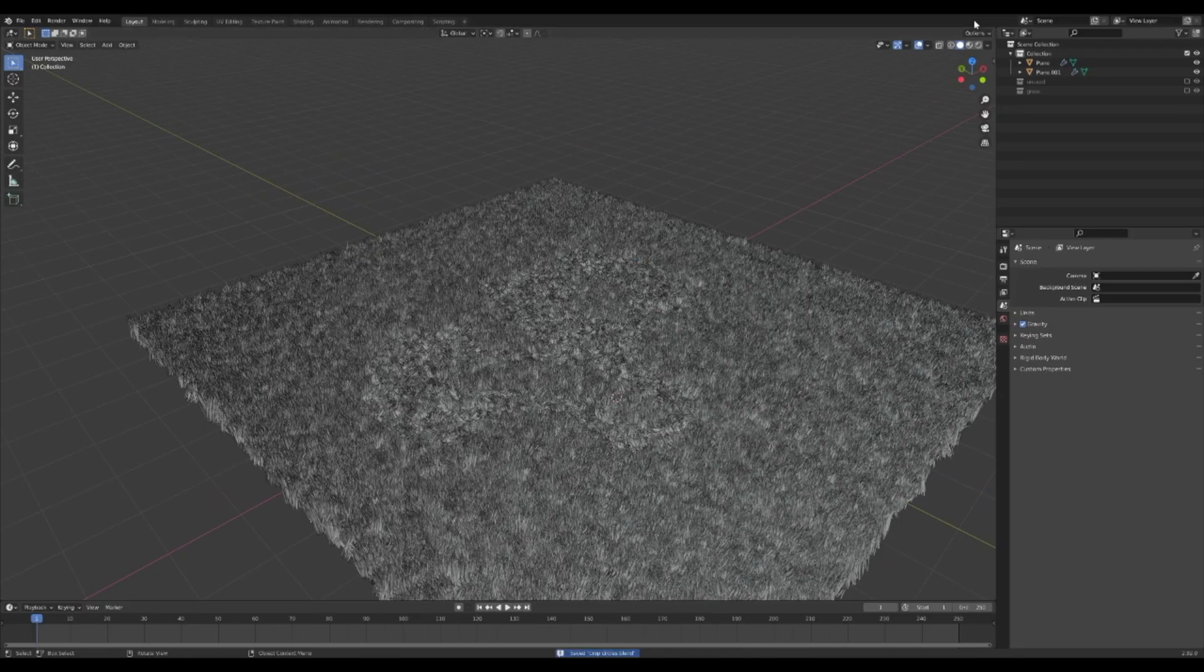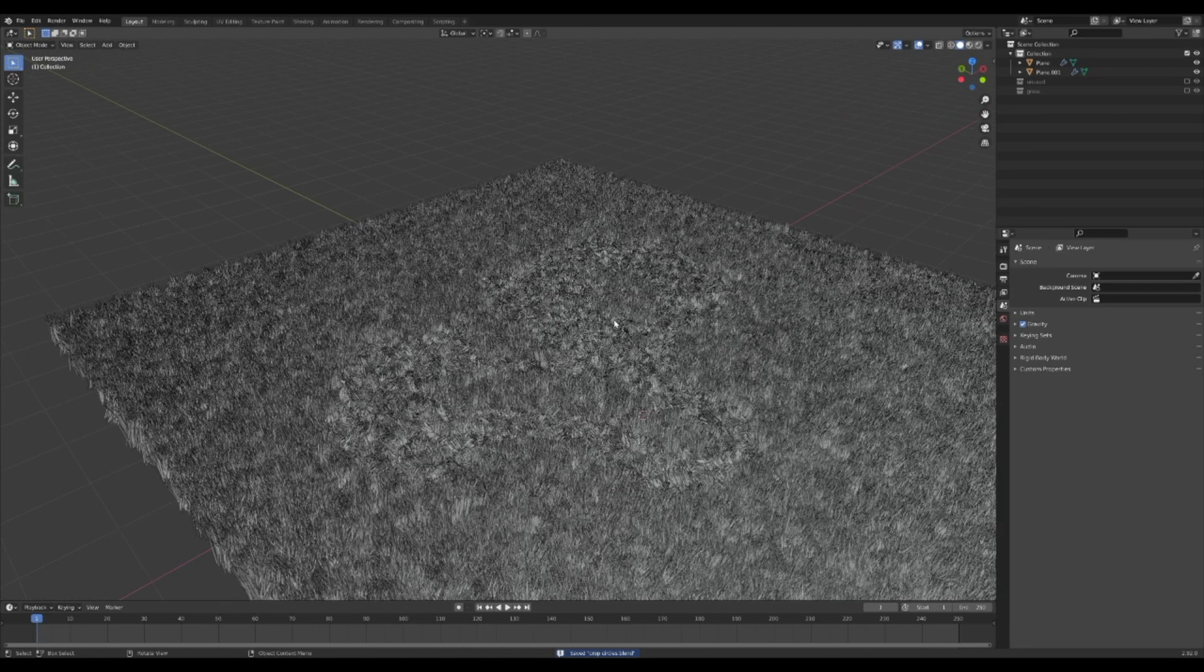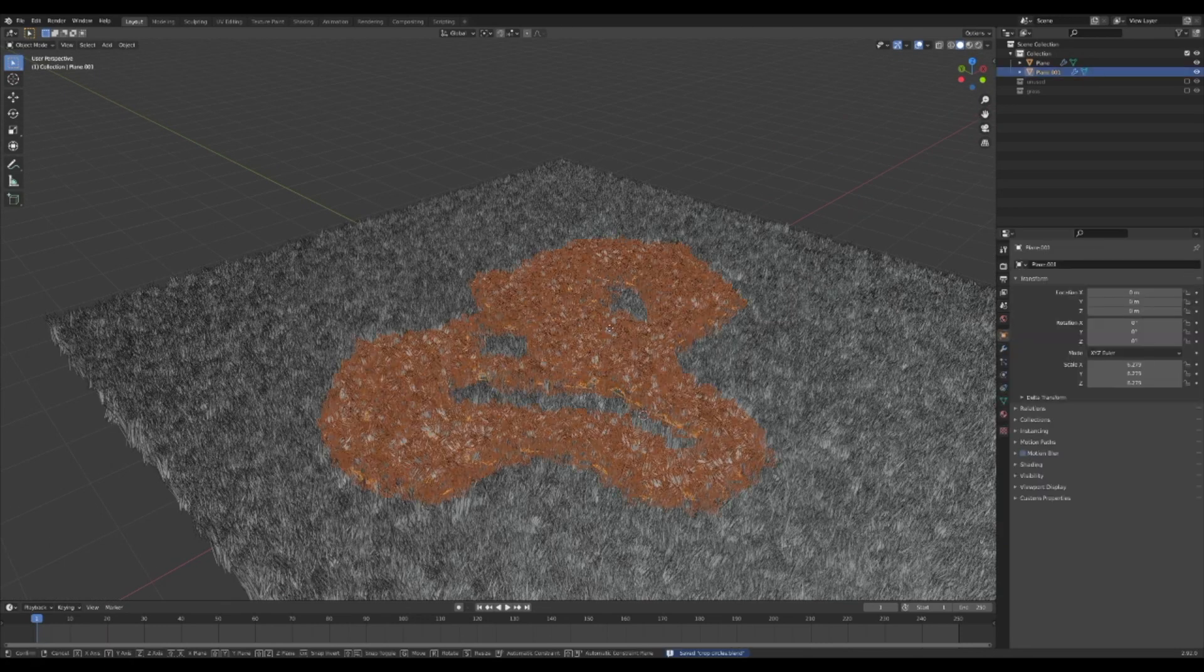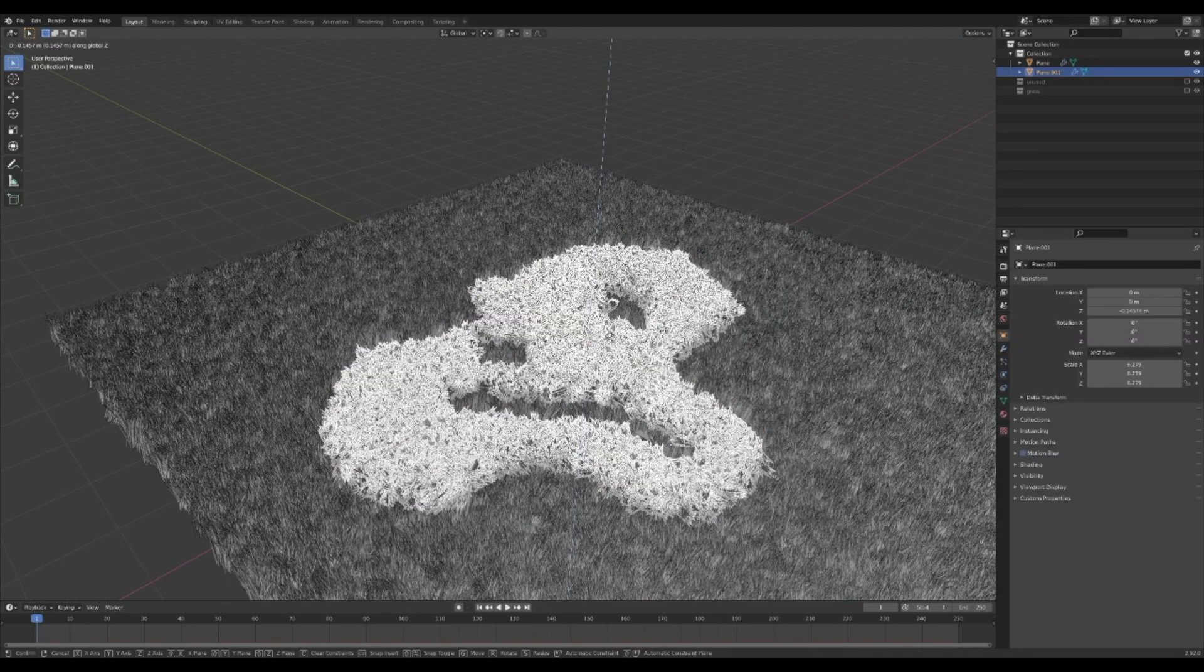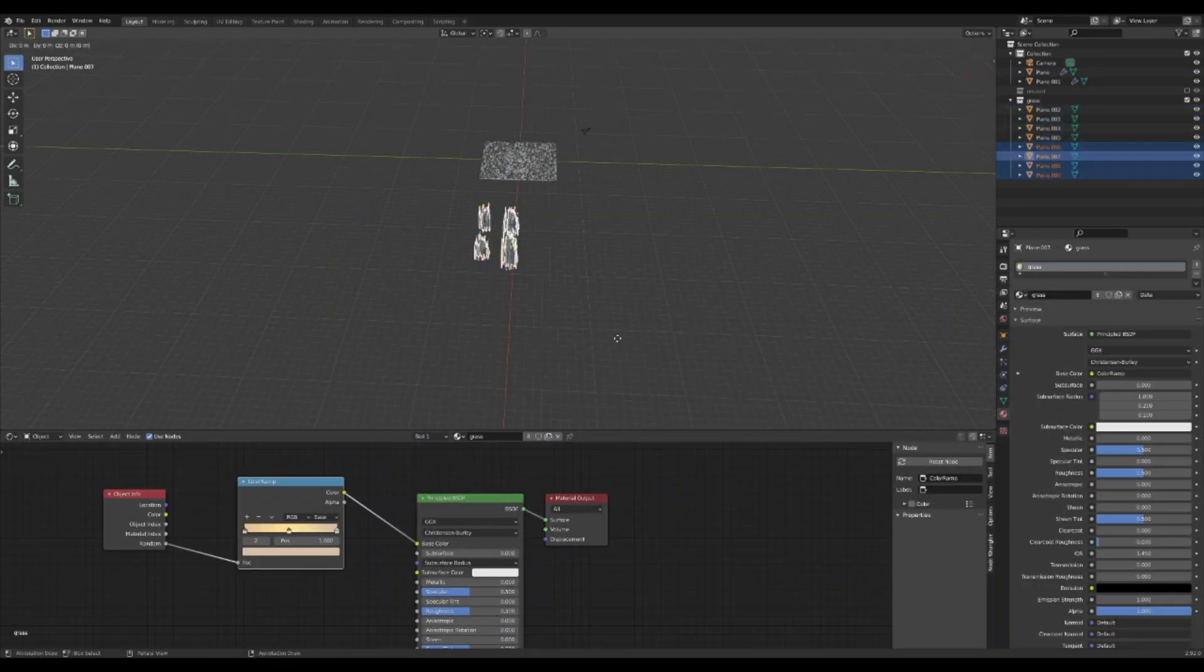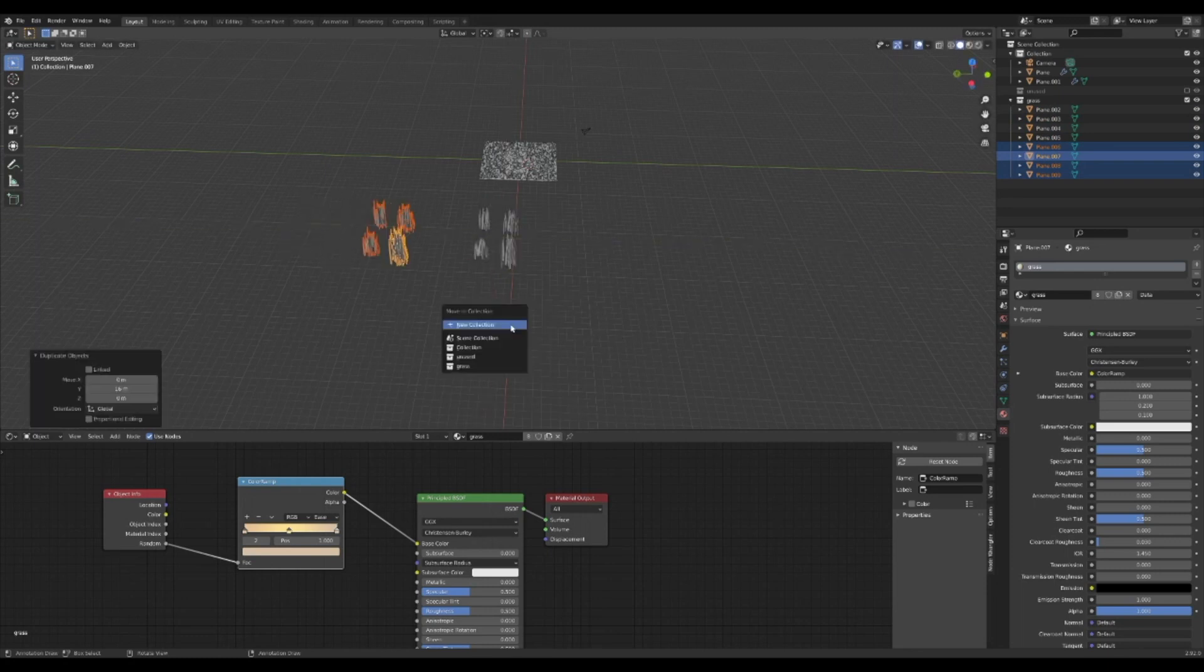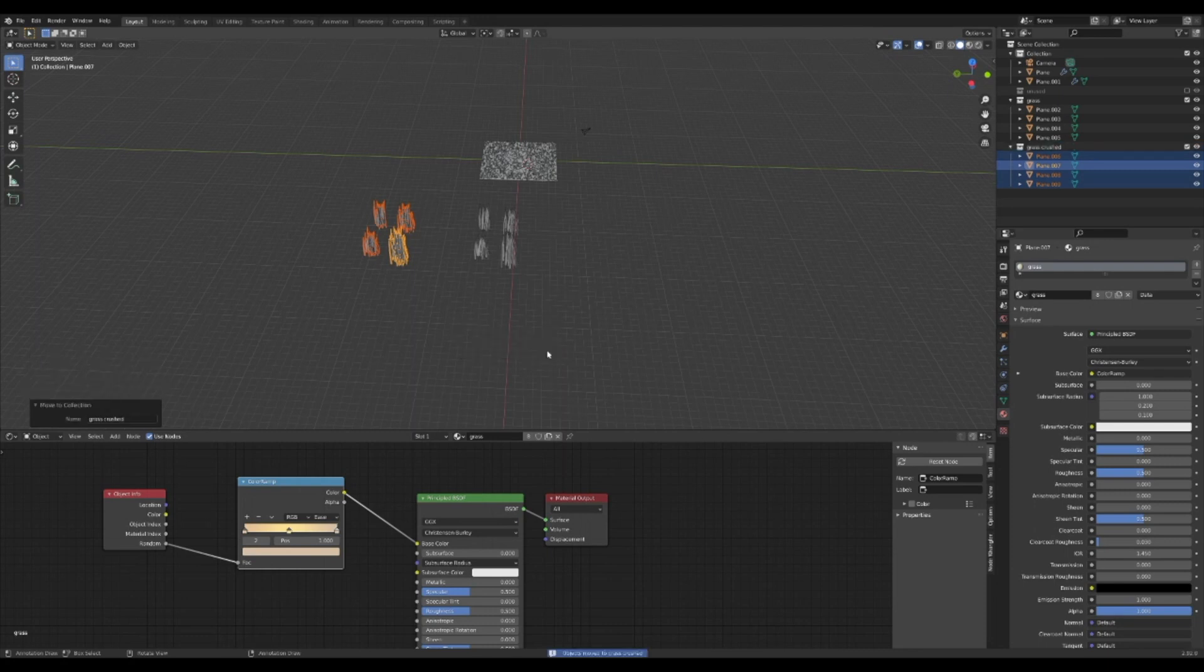That looks good, but let's take it a few steps further. Select the crop circles object and press G and then Z and lower it slightly. To help the center stick out even more, I duplicated all the grass. The new duplicates I selected and pressed M to move them to a new collection called crushed grass.